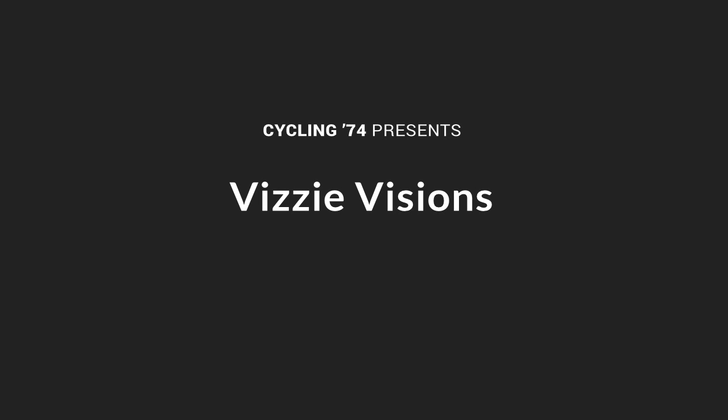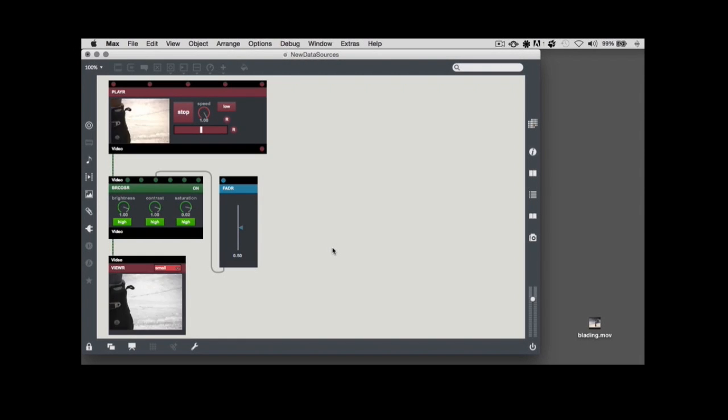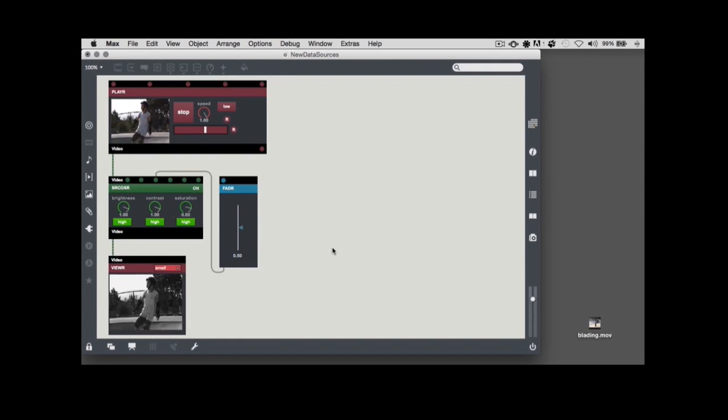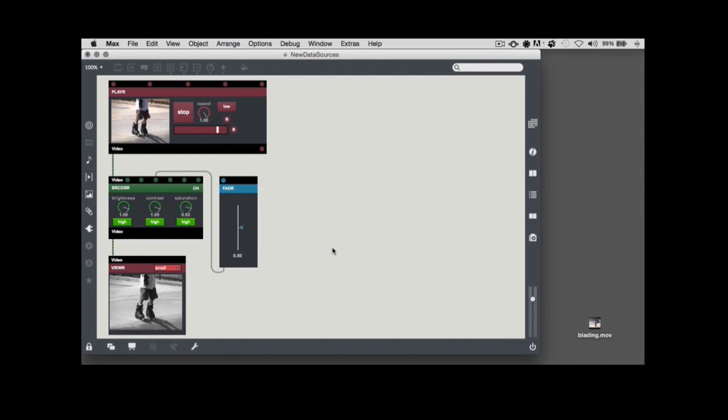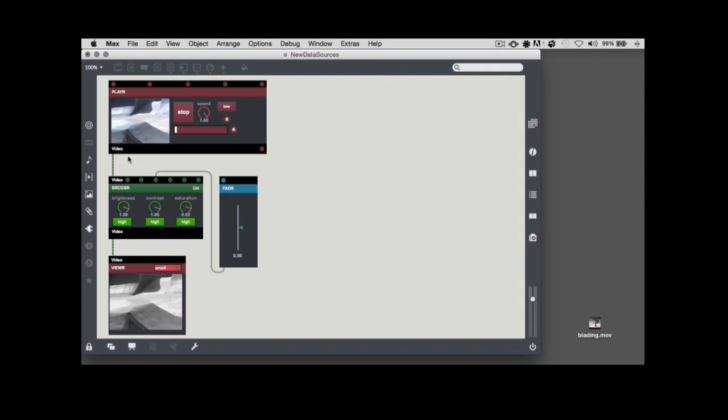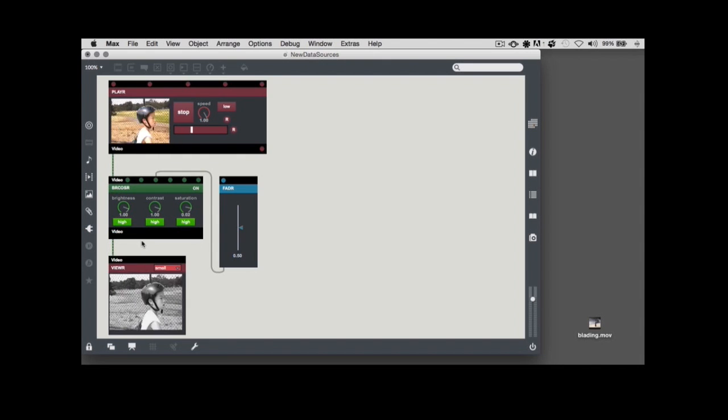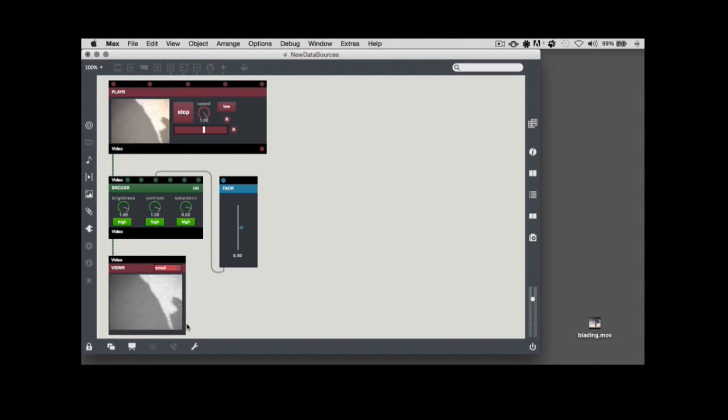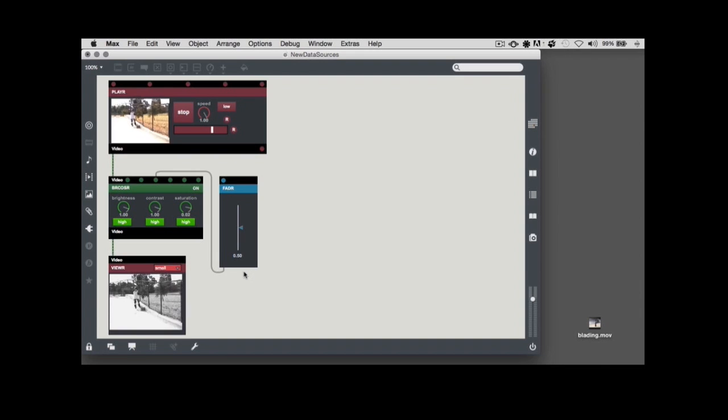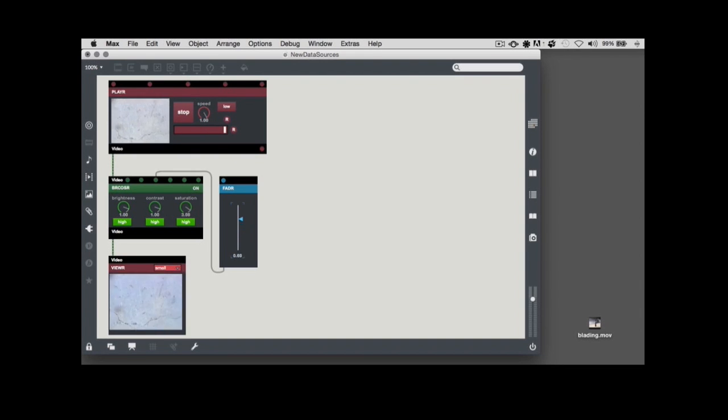For this edition, I'm going to look at some interesting and different ways to work with audio and data as you patch. I'm going to start with a pretty standard VDMX patching example that includes a player module connected to a bricoser module with a viewer module used to display the visual results. I've also added a fader module that lets me manually adjust the video's saturation.